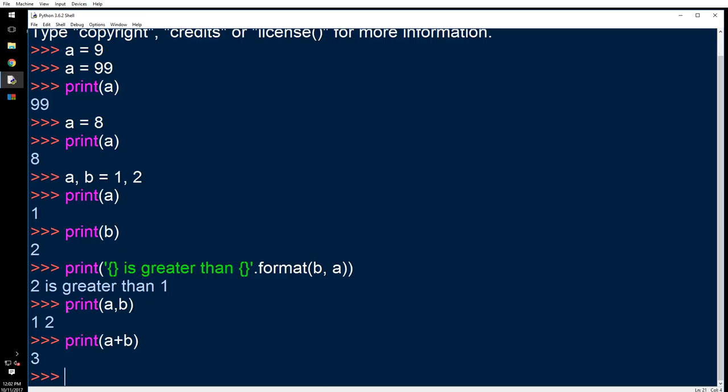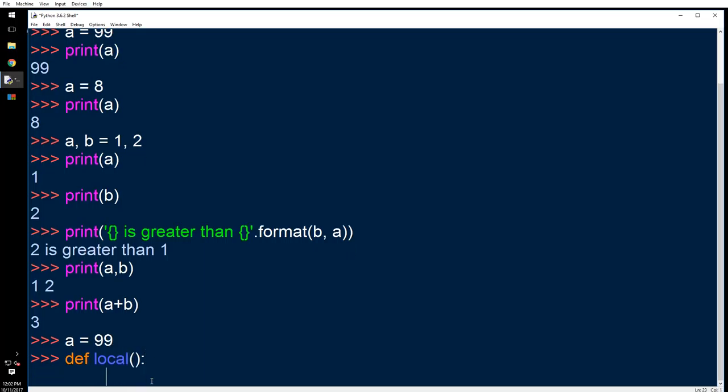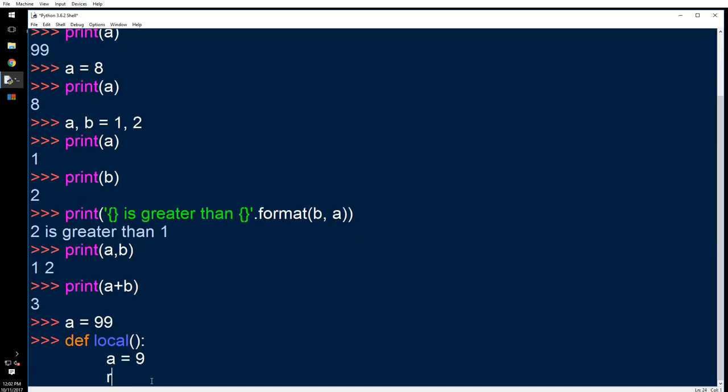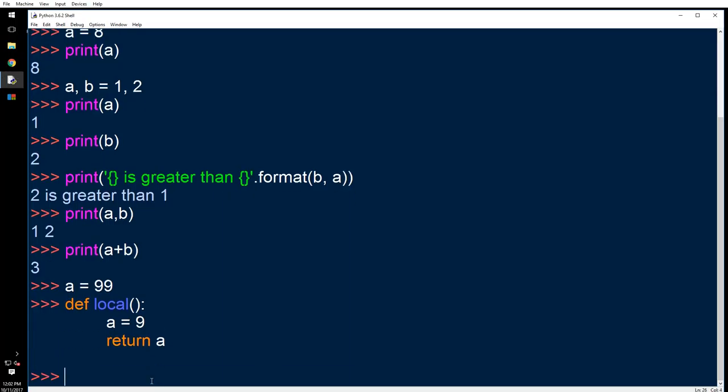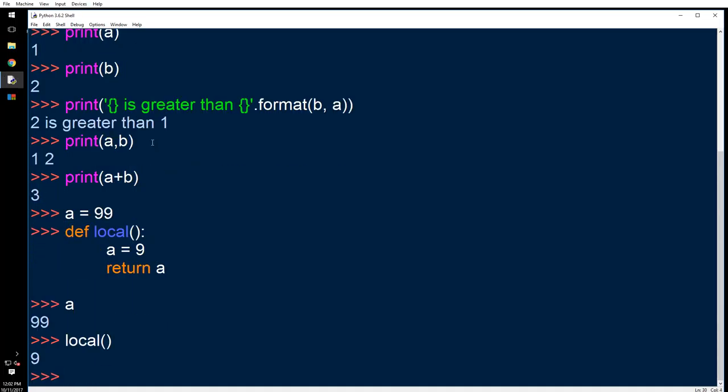So let's define a function. I know we haven't talked about functions, but that's okay, it's going to be very simple: return a. So if I type 'a', it says 99. That is correct. But if I type local() - that's a custom function - it prints out this 'a'.